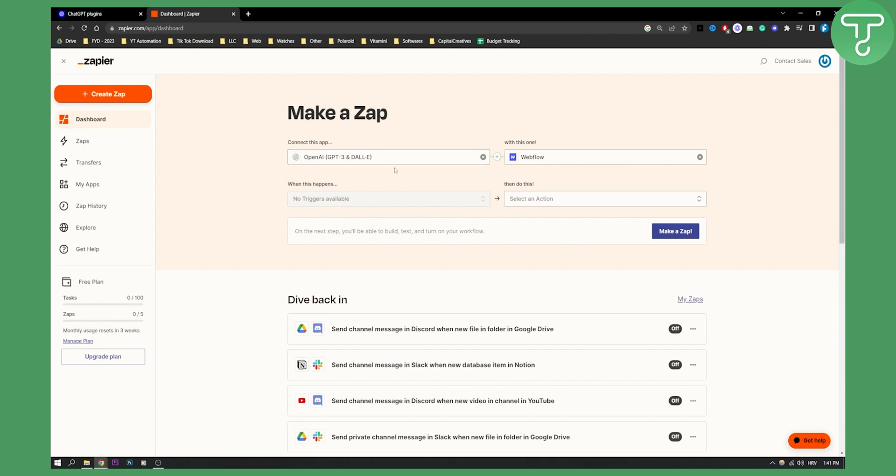This will probably work in the next couple of weeks, maybe to a month, because this is still a new feature from OpenAI.